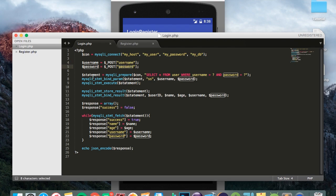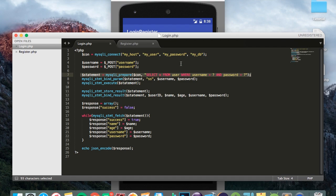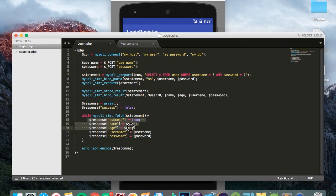And this line is going to select a user from the database where the username and password matches the username and password that has been given to this file right here, and it basically gets the rest of the details